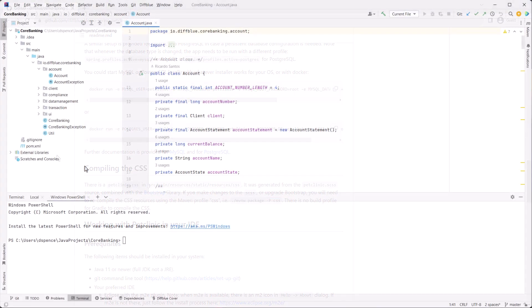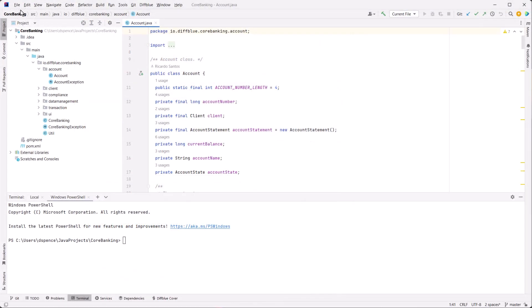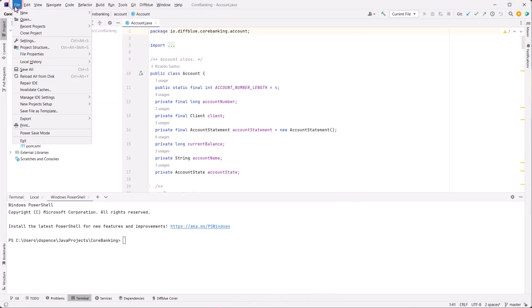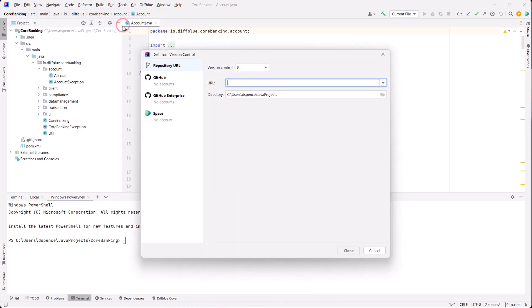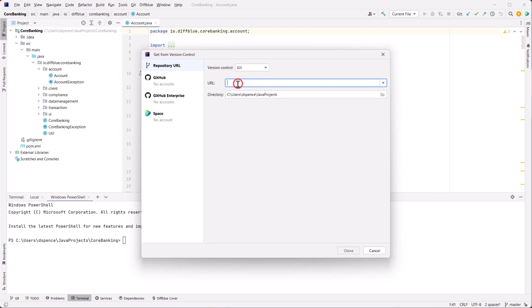In IntelliJ, select File, New, Project from Version Control. Make sure Git is selected in Version Control. Enter the Pet Clinic URL and select the directory to clone the project to.